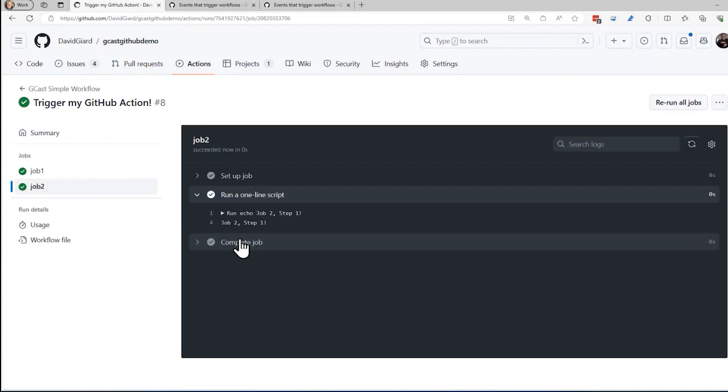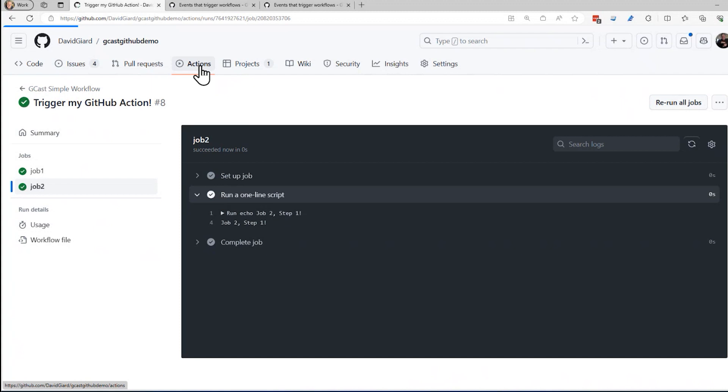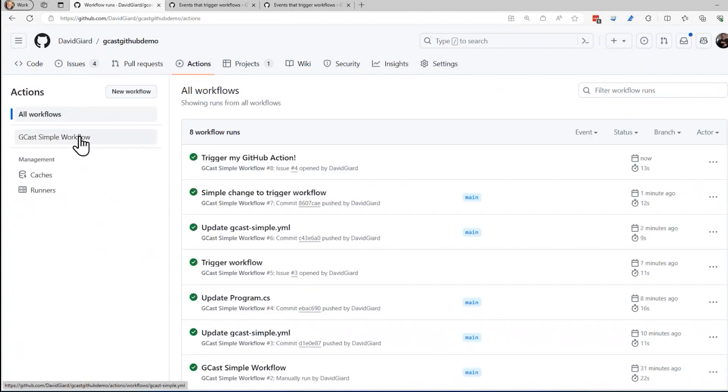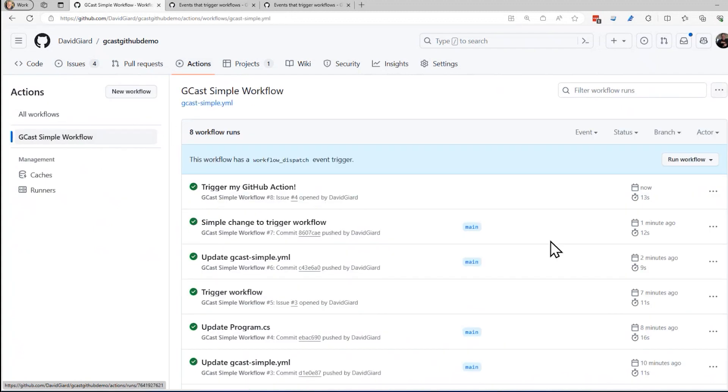So that's it. In this video, I've shown you how to add additional triggers to your GitHub action. Of course, we still have the ability to run the workflow manually because we left that original trigger in there as well. This is David. Thank you for watching.